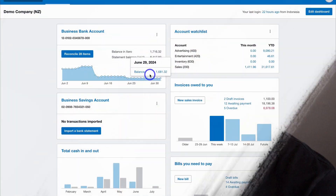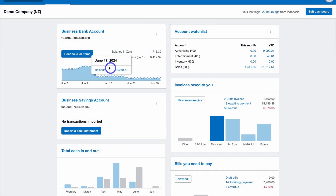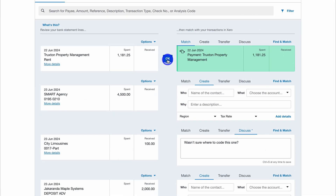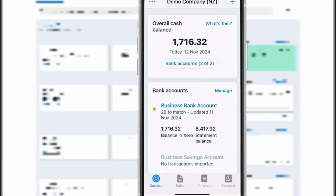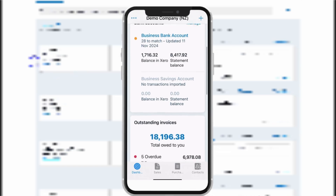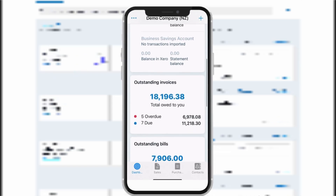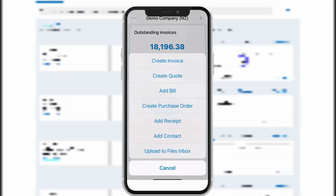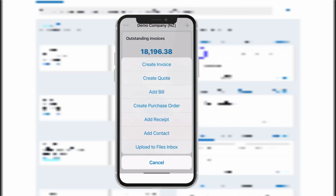Xero is a powerful cloud-based accounting software designed for small and micro businesses. Its dynamic and easy-to-use interface, reporting, and bookkeeping features make it a very popular accounting solution. Xero also has an intuitive mobile app that makes it easy for small businesses to manage all accounting activities directly from a smartphone on the go, without needing to jump over to the web version.